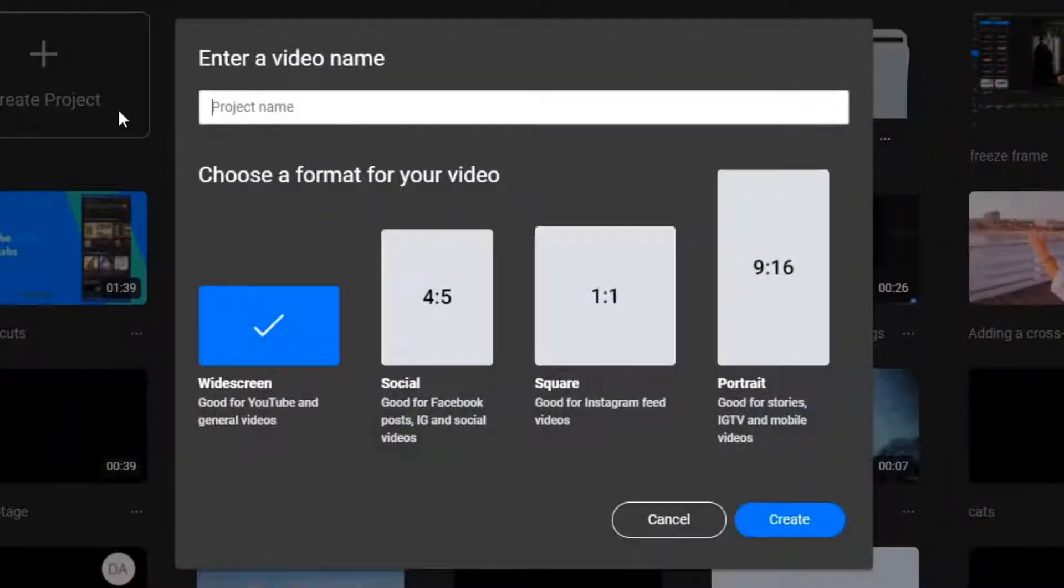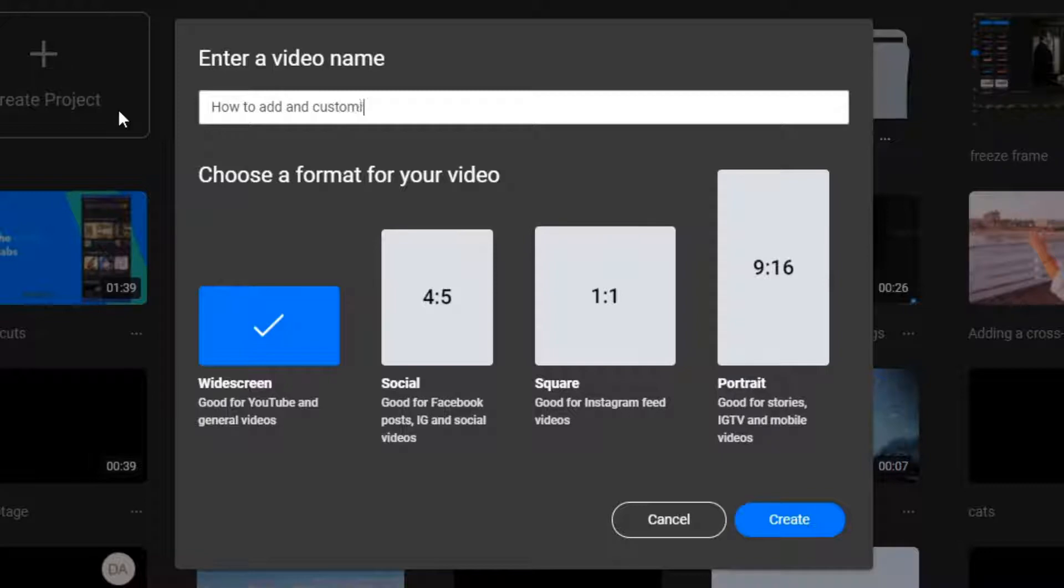Welcome! In this video, we're going to take a look at what overlays are and how you can customize them within Flixier.